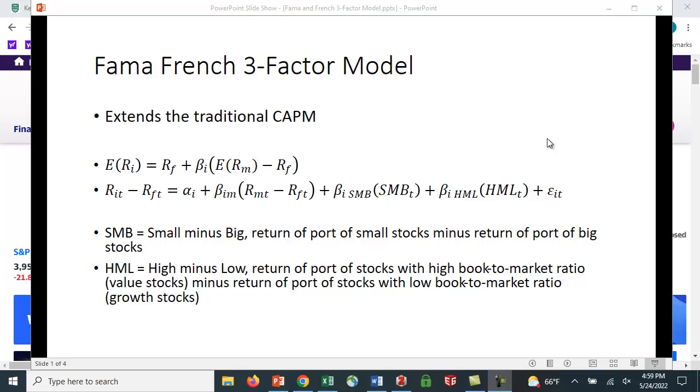HML, they tried to capture the value versus growth phenomenon that was seen in some of this research. So what they did is they looked at the high book-to-market ratio stocks that were value stocks, because their book value is greater than their market value. The ratio of book-to-market was very high, minus the return of a portfolio of stocks with low book-to-market ratios, which are growth stocks. And that HML stands for high minus low.